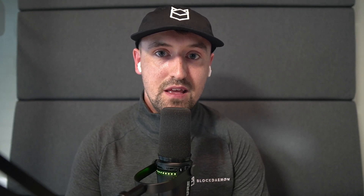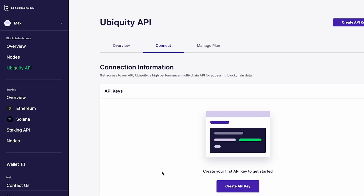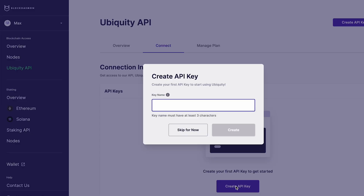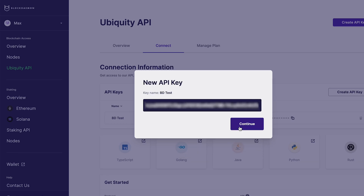Before getting started with either current or historical staking rewards, you must first get a Blockdaemon API key. Start by logging into the Blockdaemon app — ensure you have your credentials ready or register if you haven't already. Navigate to API Connect, then API Keys. Click to create an API key, assign it a unique name in the dialog box, then click Create API Key. Your new key will be generated — copy it by clicking on the key itself and keep it safe, as we'll be using it shortly.